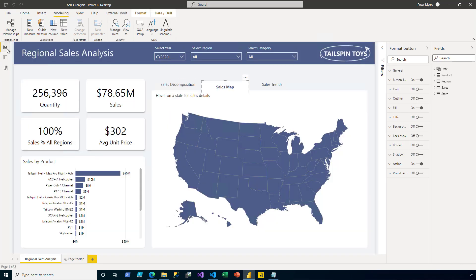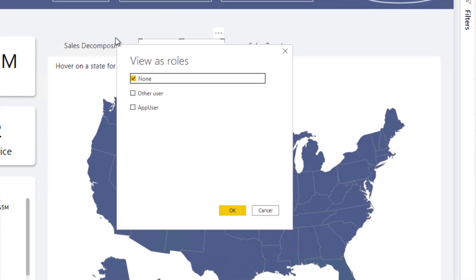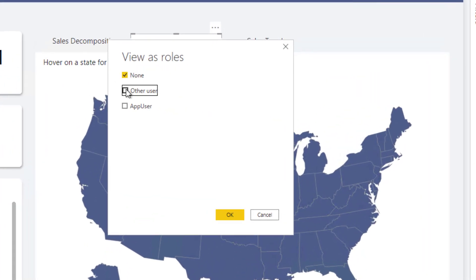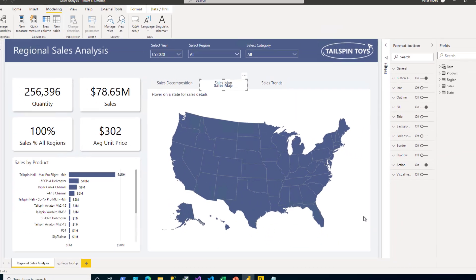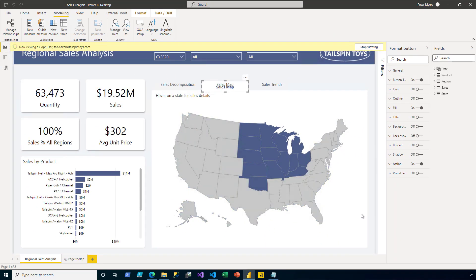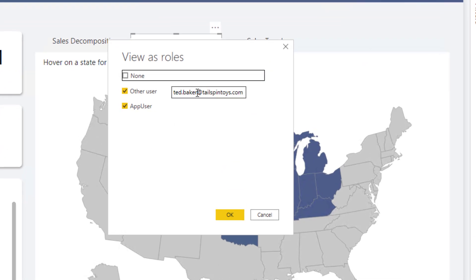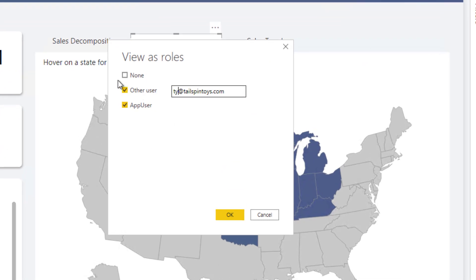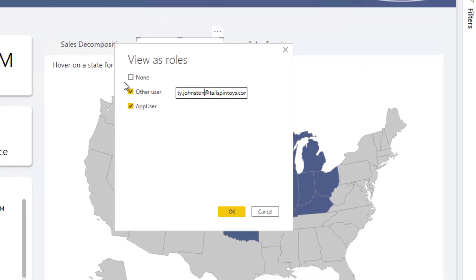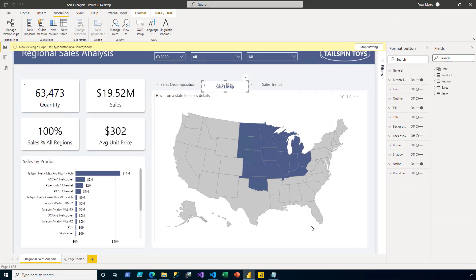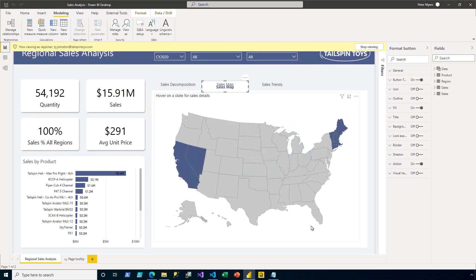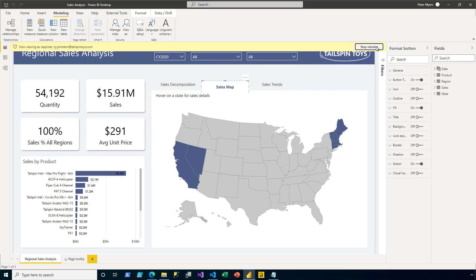Switching back to report view, let's test this role. So clicking view as. And then I'm going to enter Ted Baker at tailspintoys.com and enforce the app user role. Let's see what the data looks like. In this scenario, Ted has permission only to see the states of Midwest. I'll view as again. And this time I will try Ty Johnston. And I can see the Ty due to that many to many relationship has the ability to see Southwest and New England. It seems to be working. So I click stop viewing.